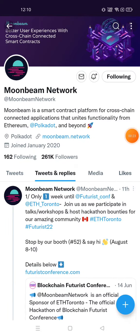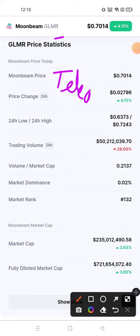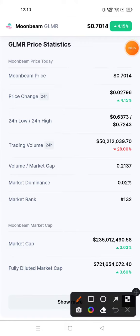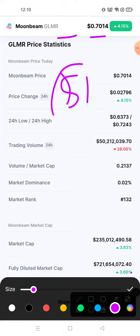We will go to CoinMarketCap and see the current price chart and price prediction of Moonbeam Network. But before I go ahead, I have provided my Telegram channel link in the description — please join my Telegram channel. Currently the price of Moonbeam Network is $0.7014, and according to experts this coin will go to $1 in the near future.